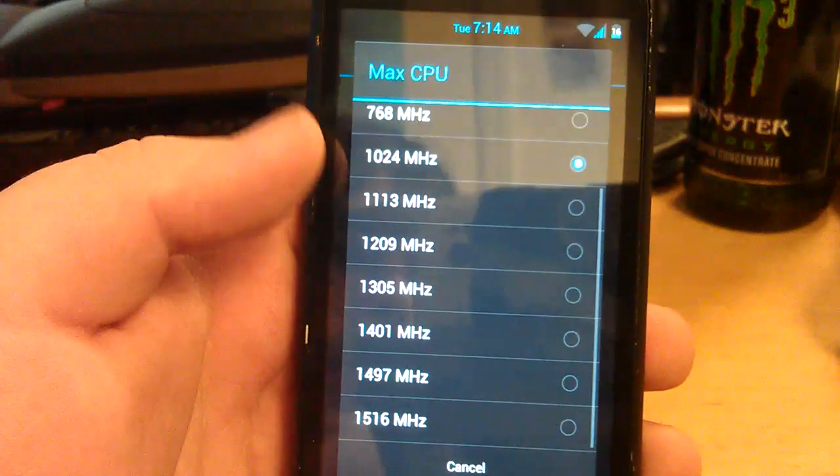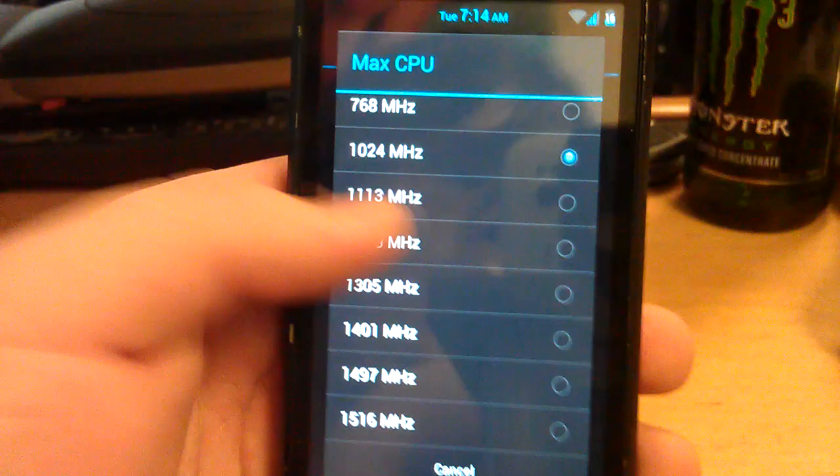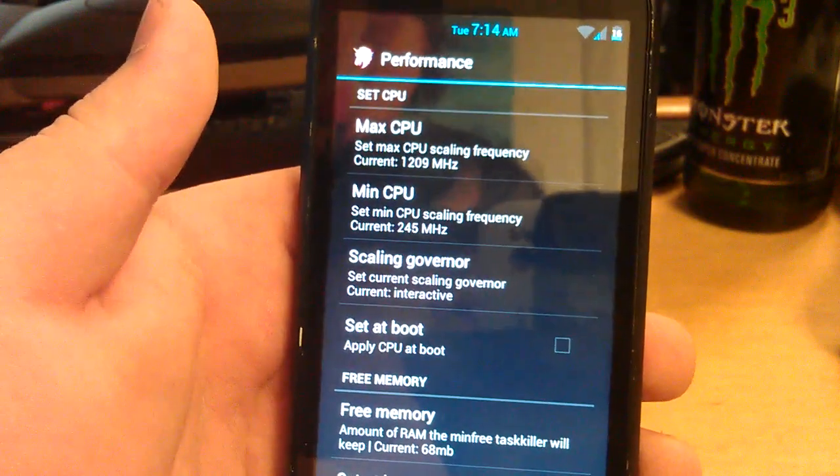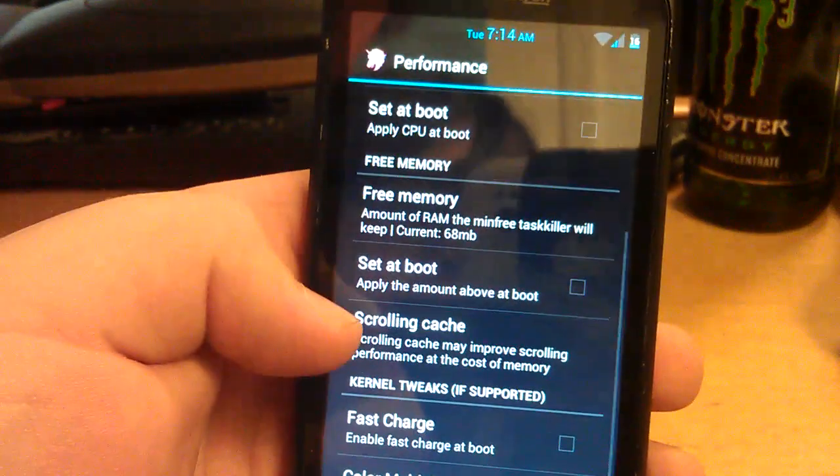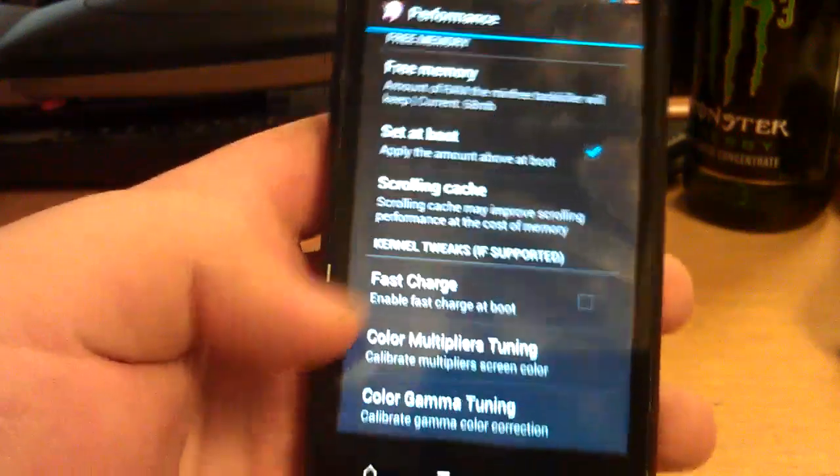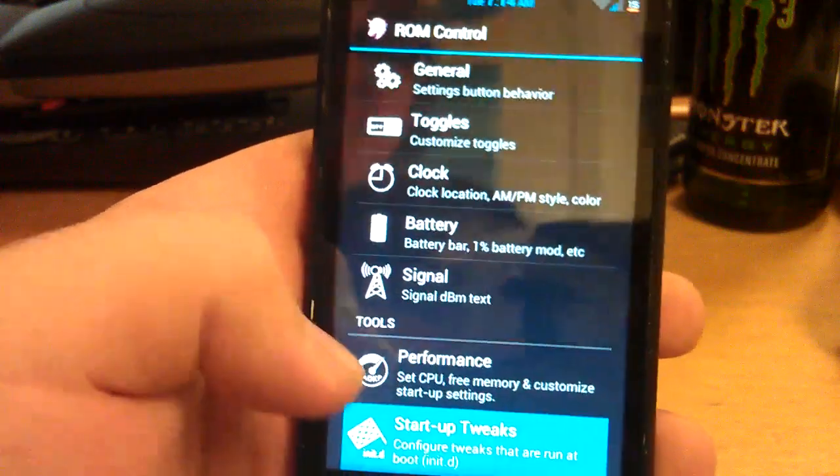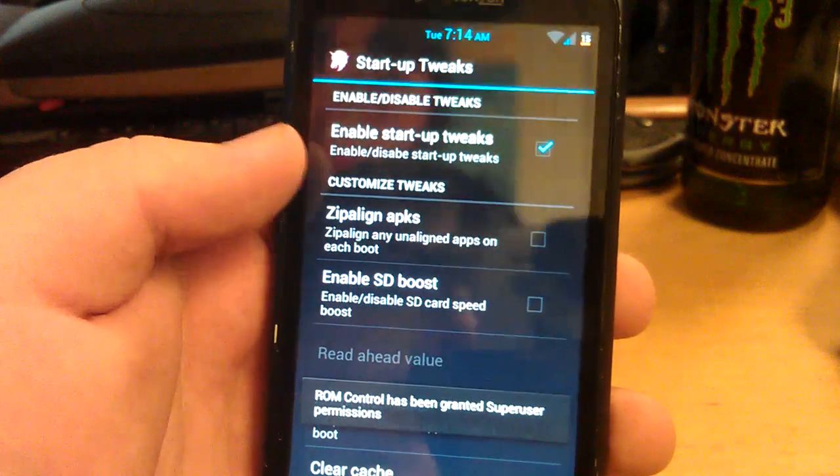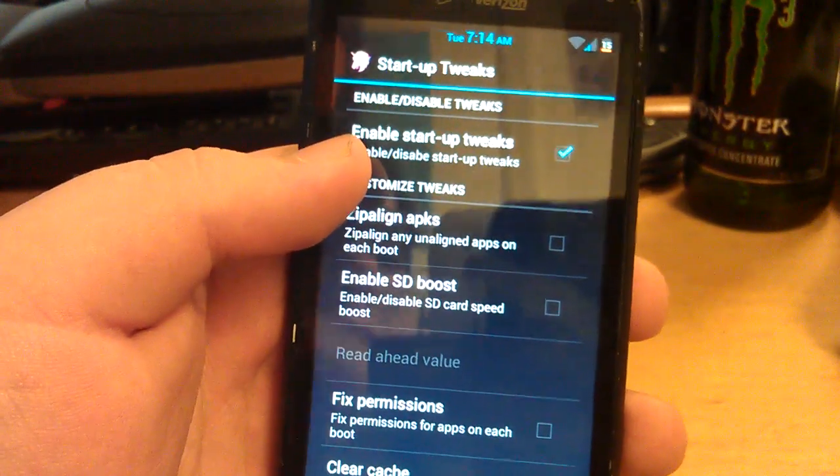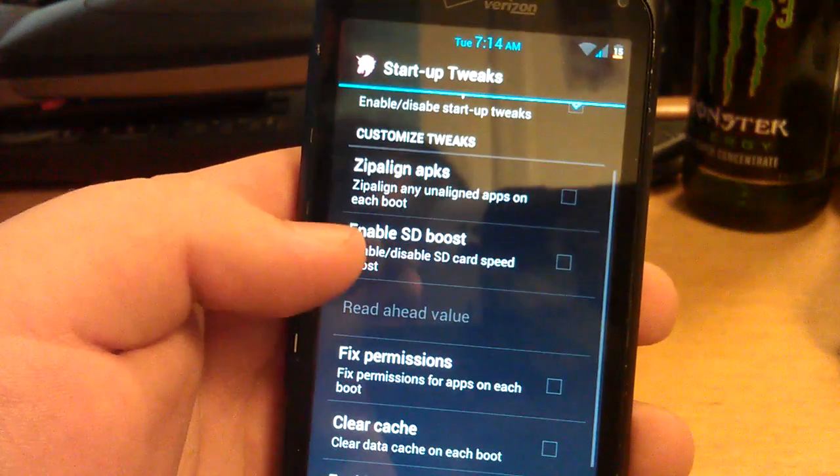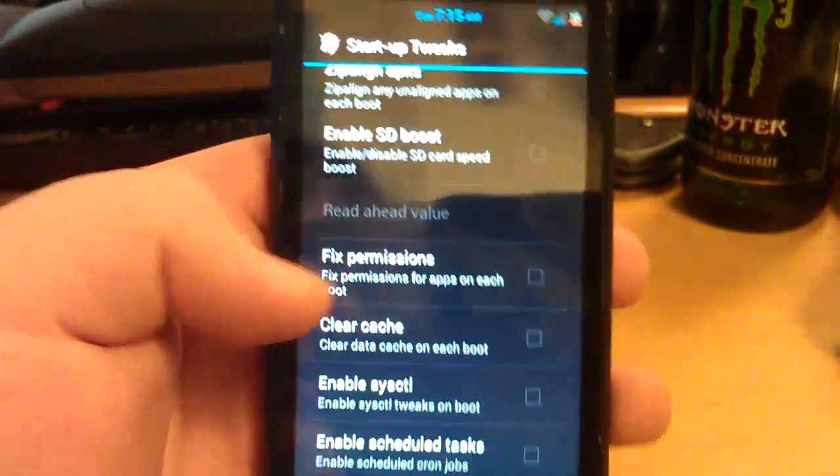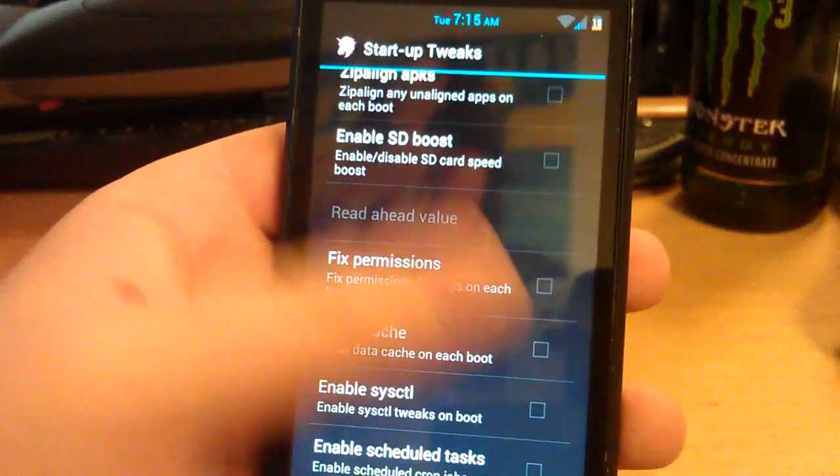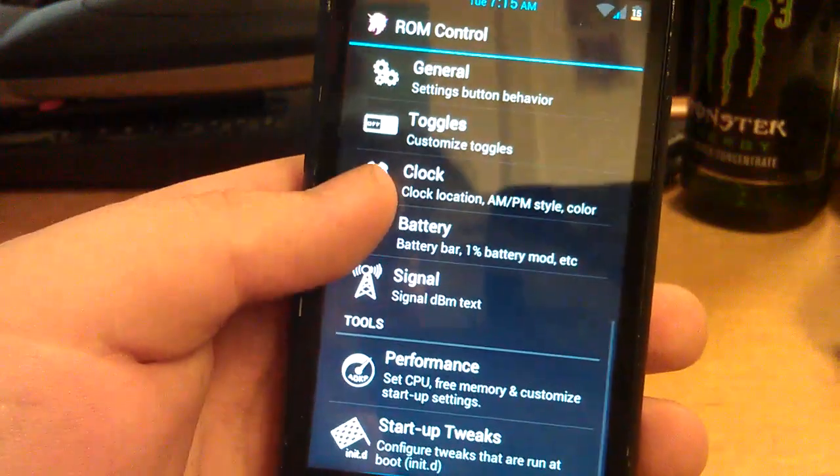Let's go to Max CPU. So if you wanted to, you could overclock this. I'm going to go 1.2 because AOKP is plenty fast enough already. Scaling governor is on interactive. Free memory. Set at boot. Just going to click that. You can have fast charge. Enable fast charge. Scrolling cache. Some colored things. Let's go to startup tweaks. So you can turn these on. Also you can have zip align all APKs, those are your apps. You can enable the SD card boost. You can change the read ahead value. You can fix permissions, clear cache. Enable schedule task.